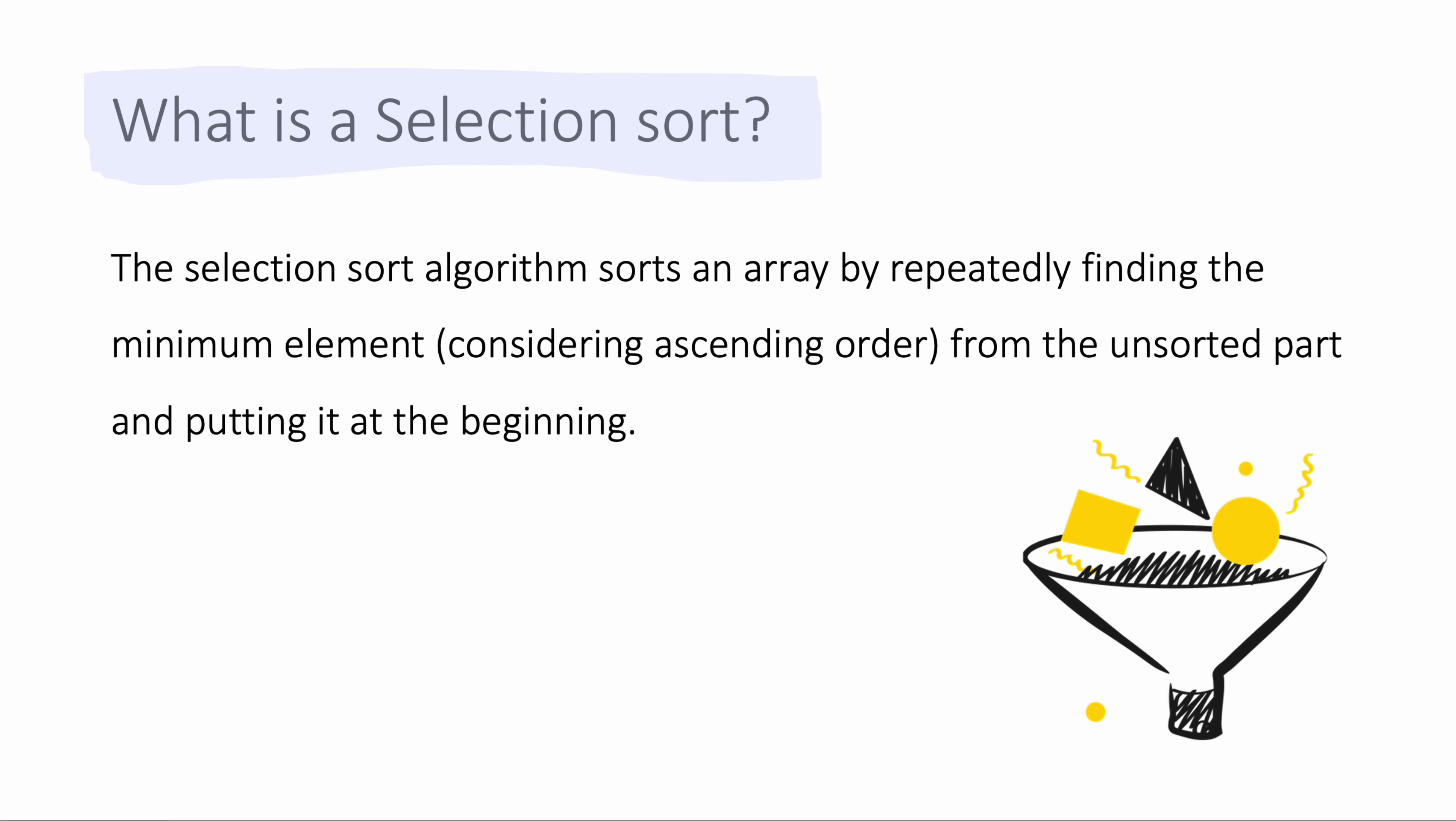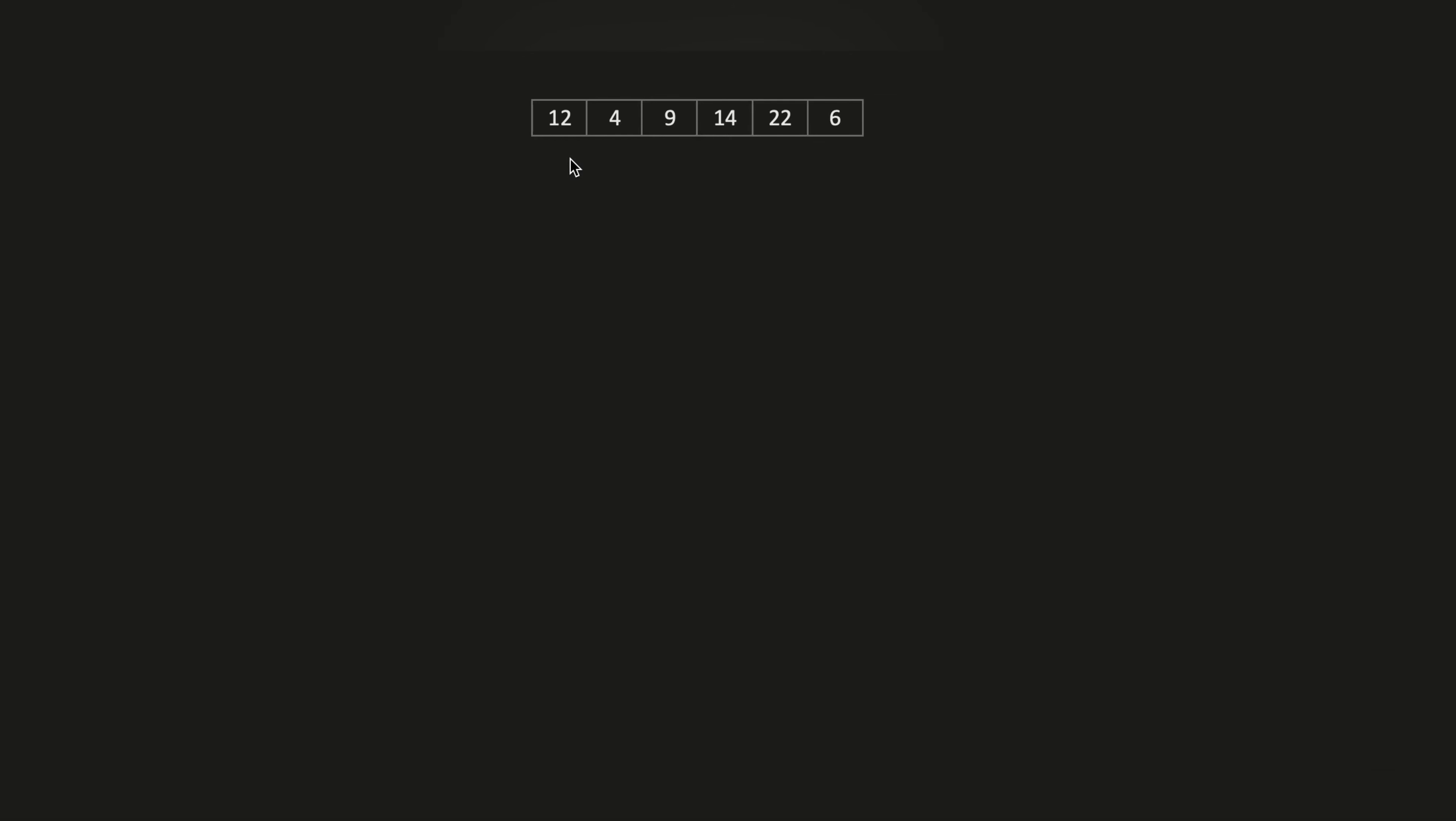Let me now demonstrate how the selection sort works. Suppose we have this array of numbers. In selection sort, at first we look at the index positions - we have 0, 1, 2, 3, 4, and 5. We start off with 12, the value of 12, and we traverse along the array.